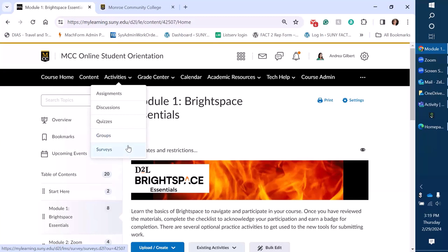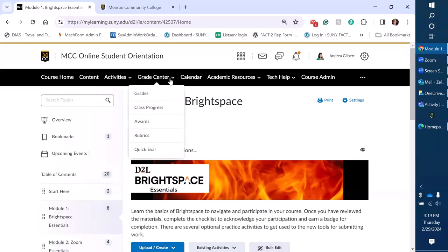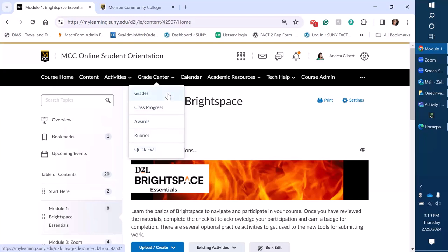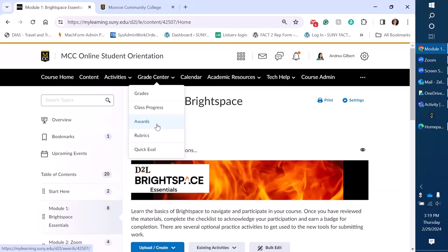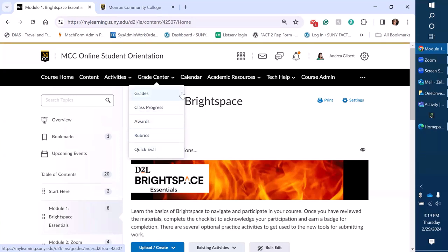We also have grouped the grade center tab together. So faculty were used to Blackboard going to the grade center and that's how we refer to things. So we kind of grouped similar grading tools together like grades, class progress. We've added awards and for some of the courses that have a certification component, maybe some of these training courses. So this one is not actually in our academic course list but that is potentially there. You have an option for rubrics and the quick eval tool.